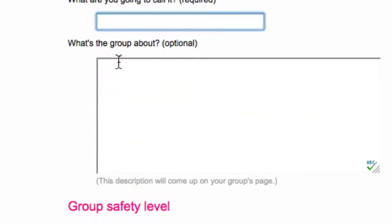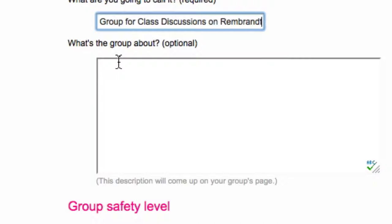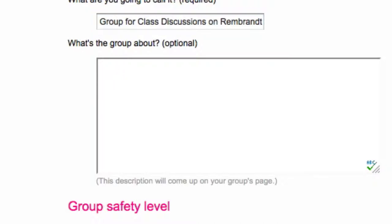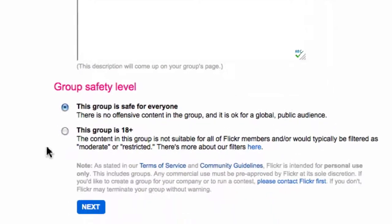I'm going to give the group a name — a group for our class discussion on Rembrandt. I'll come back later and give it a description. It's safe for everyone, so I'll just click Next.